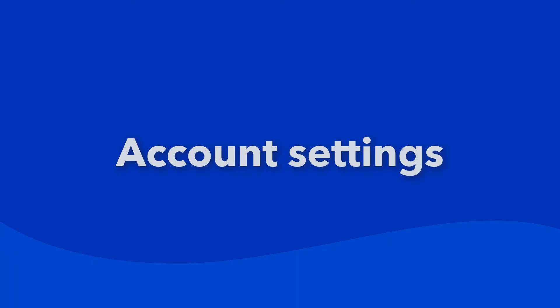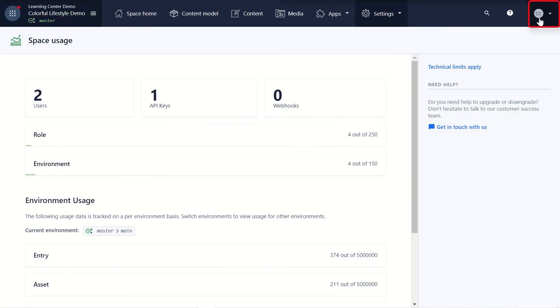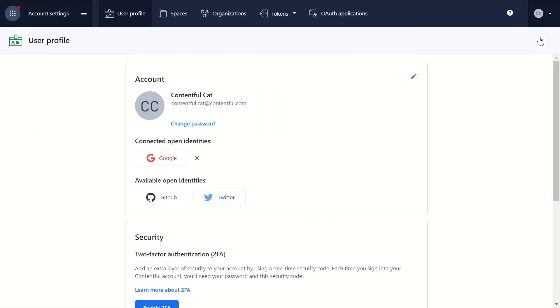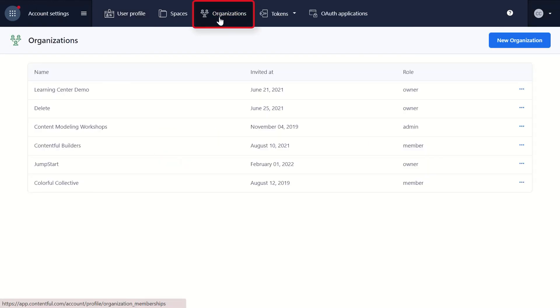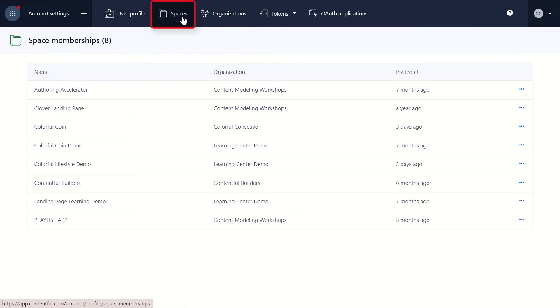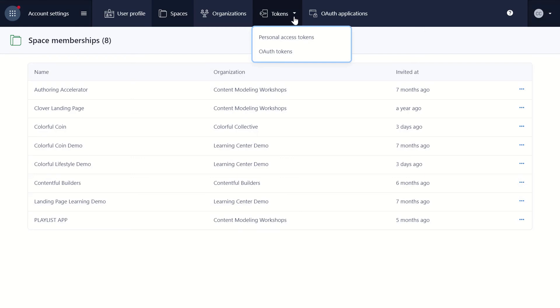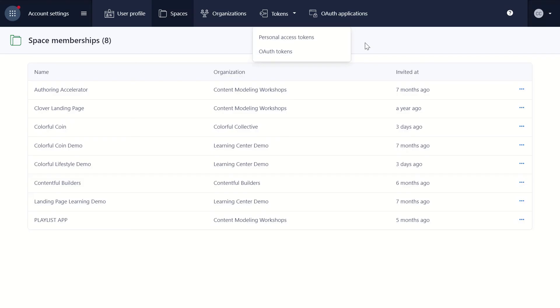The fourth area is your personal user account settings. This is where you can see which spaces and organizations you belong to, by clicking on those tabs. Tokens and OAuth applications have your management authentication information, such as OAuth applications, OAuth tokens, and personal access tokens.